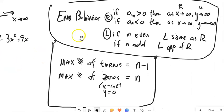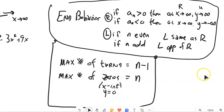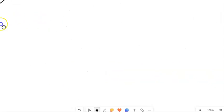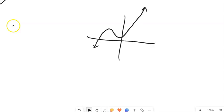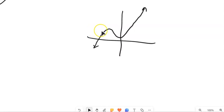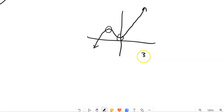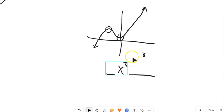So we've got a couple of pieces here. We know some stuff about end behavior, we know something about the max number of turns and how it's related to the degree, and the max number of zeros. So let's think about something like this graph — it could have a lot of different degrees, but what's the smallest possible degree it could have? Well, it has two turns, so the smallest degree would be three — it could be x cubed or x to the fifth, but the smallest possible degree is three because it has two turns.